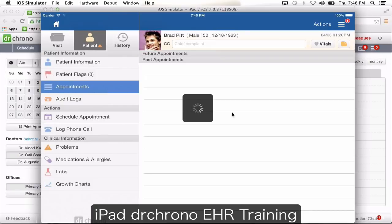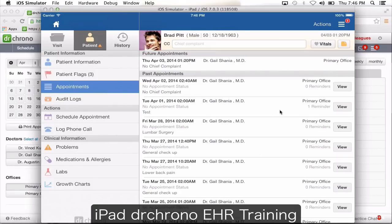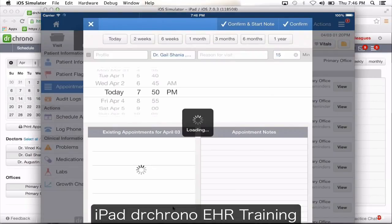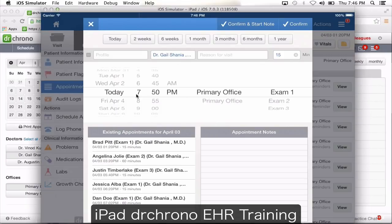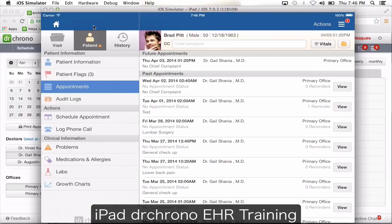Appointments gives you a list of the patient's past and future appointments. When you click view, it takes you to the visit tab for that appointment. Schedule appointment pulls up the appointment page if you want to schedule the patient for their next appointment.